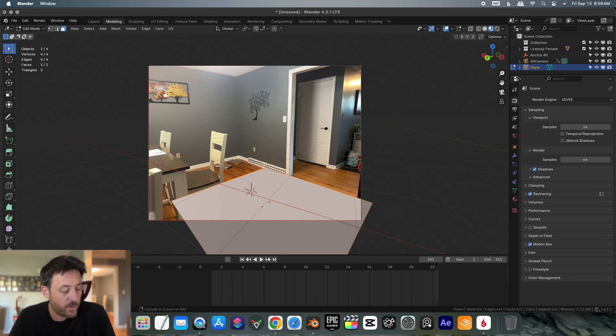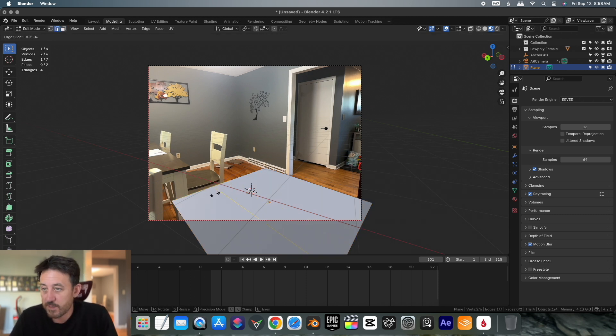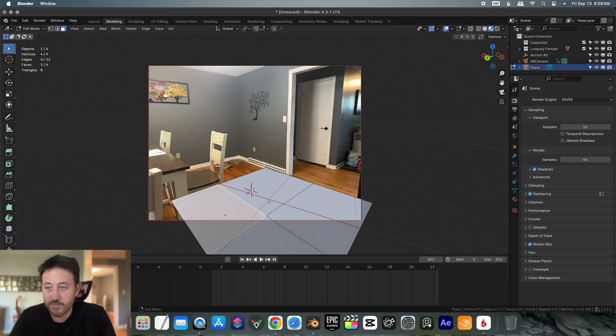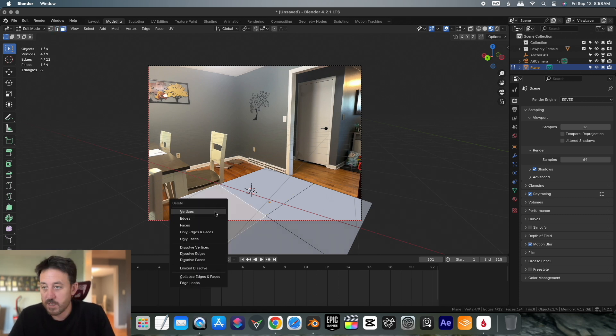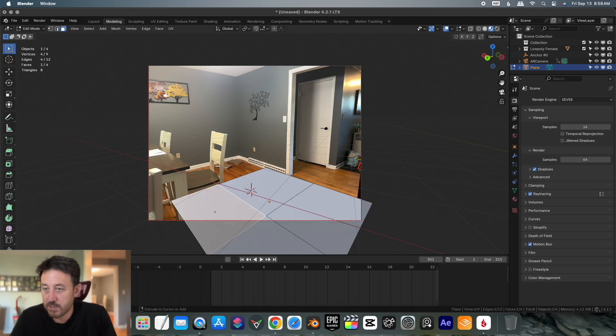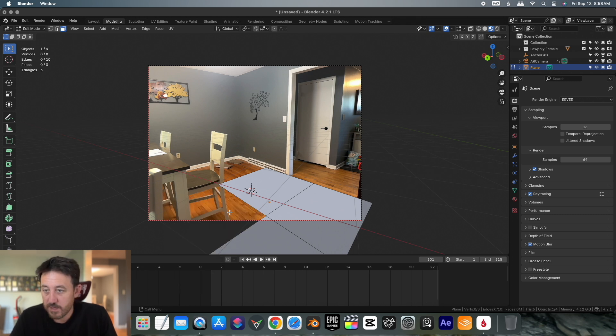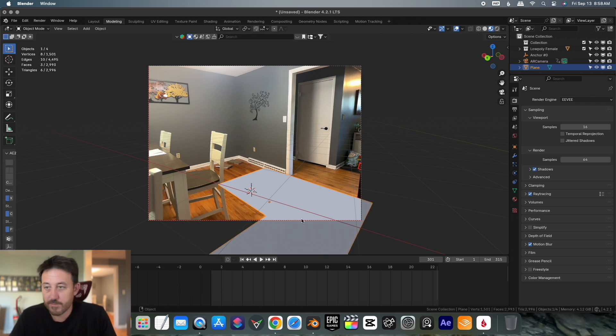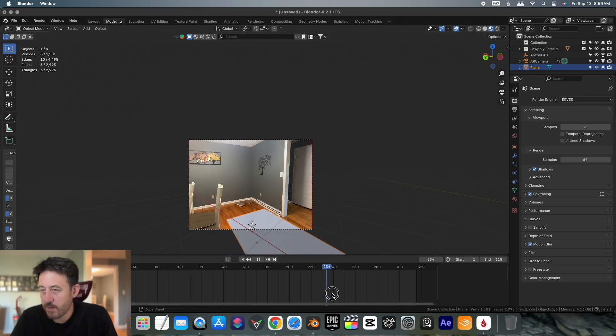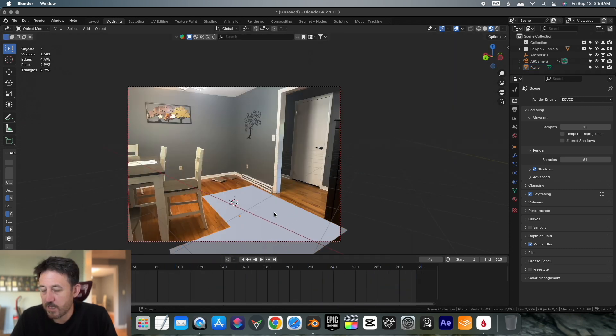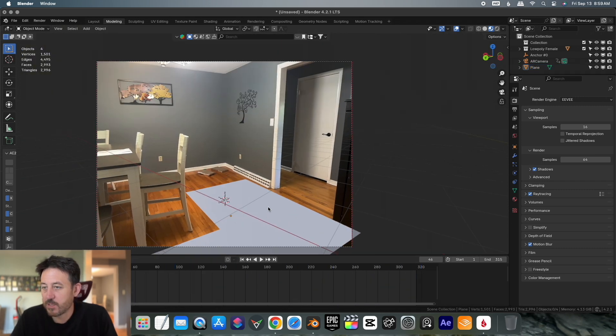Let's just do that real quick. I'm going to tab into edit mode. I'm going to control R, give this thing some edge loops so I can delete some of the faces. Let's select, hit three, select that, hit X. Oops, control Z, X, faces. Tab out of edit mode. Now I have that little piece. So we have that little area, but how do we get it as a shadow catcher?